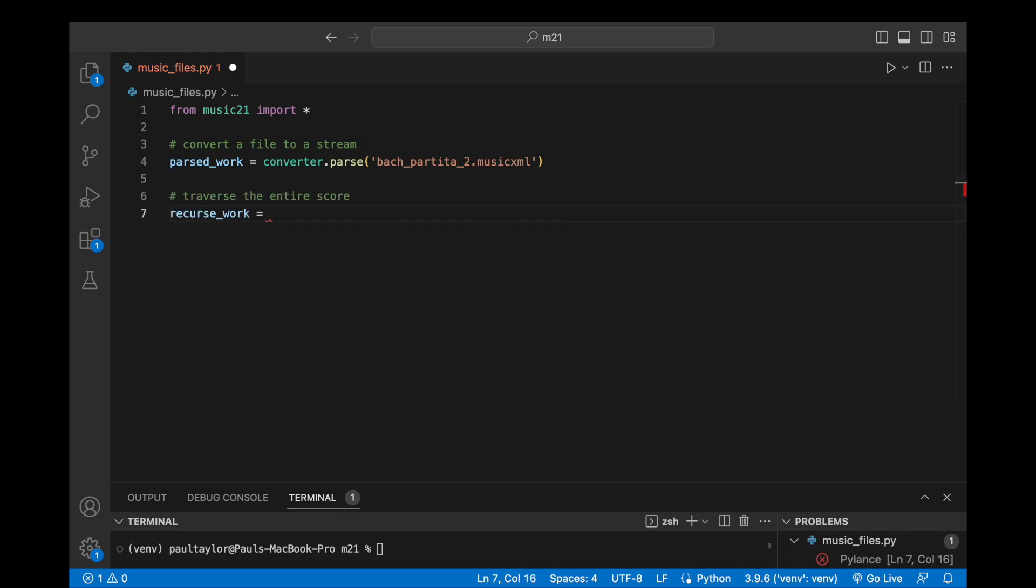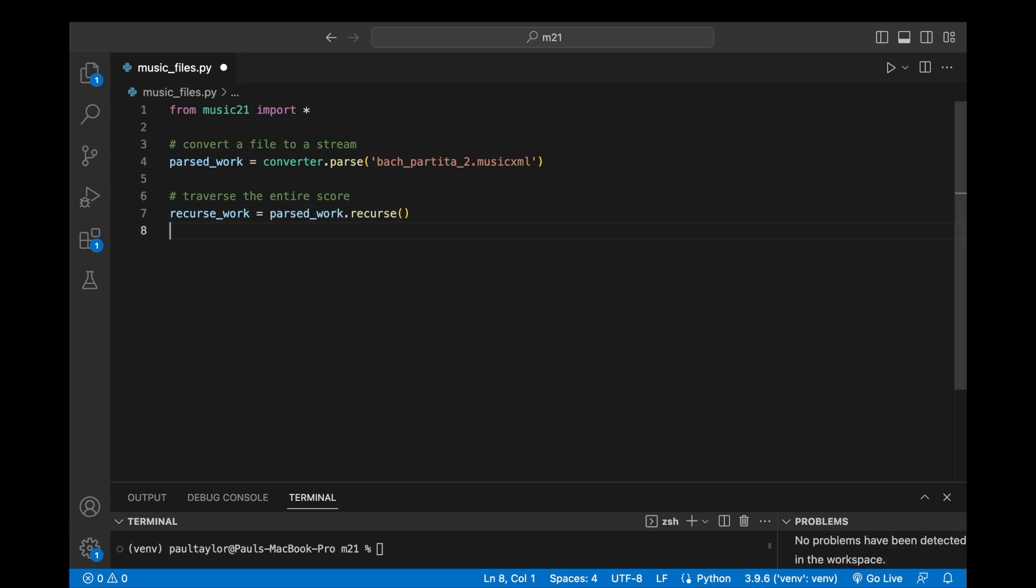By default, the recurse method visits all elements in the stream and its substreams in a depth-first traversal order. In other words, it starts with the top-level stream and then recursively visits all substreams until it reaches the leaf nodes of the hierarchy. This allows us to traverse through the entire score, accessing and manipulating any element we want, whether it's a note, chord, rest, or any other element in the score. The recurse method is most effective when used in conjunction with a for loop.